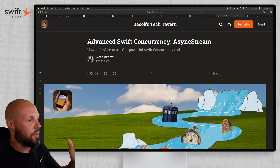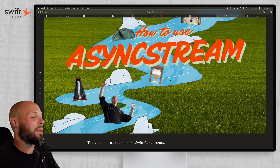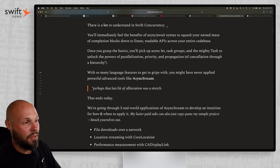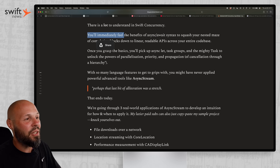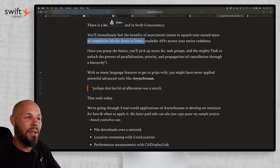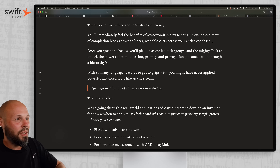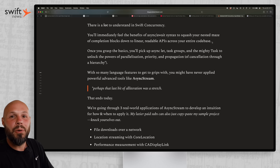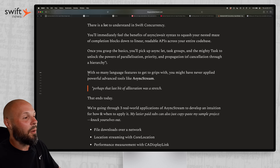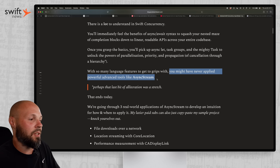Next up, we have an article from Jacob Bartlett — always love his articles — on advanced Swift concurrency: async stream. The opening resonated with me: there's a lot to understand in Swift concurrency. It's a huge topic, but you'll immediately feel the benefits of async/await syntax squashing your nested maze of completion blocks down to linear readable APIs. If you've ever refactored old closure-based network calls to nice async/await network calls — so satisfying, so much better.